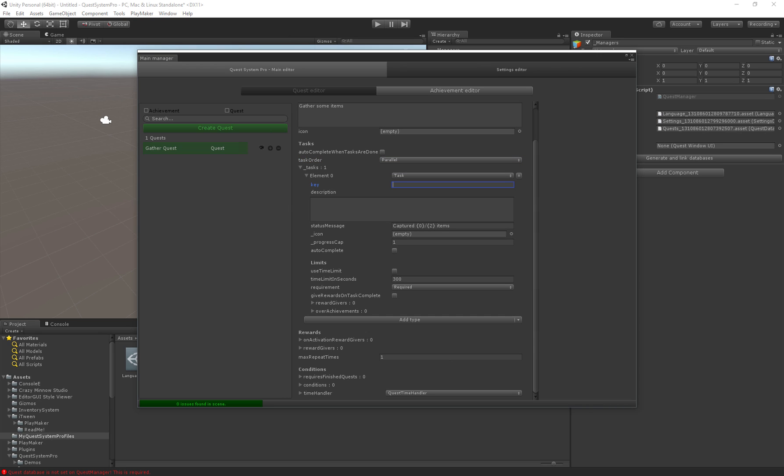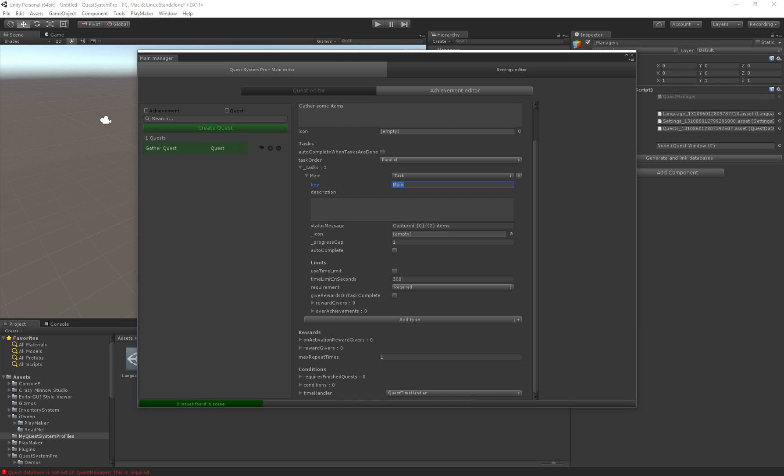So for the key, the key is the unique specifier. This has to be unique per task. I generally tend to use just main for the first task and then whichever comes after. The key has to be used to set the progress. So later when we want to pick up an item we have to use the key to specify which task we've progressed towards.